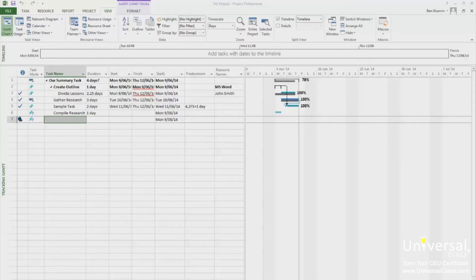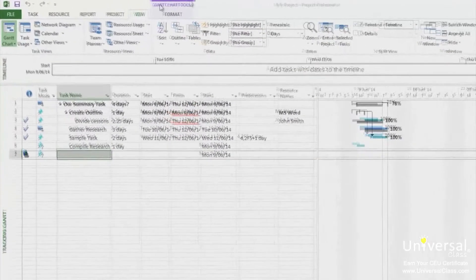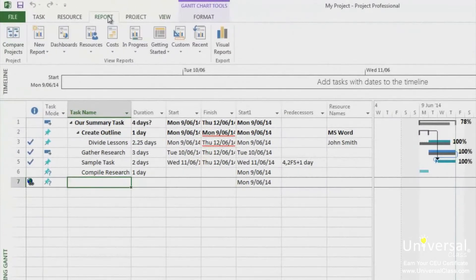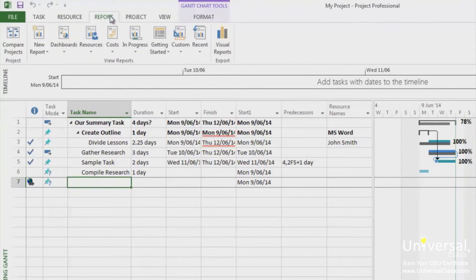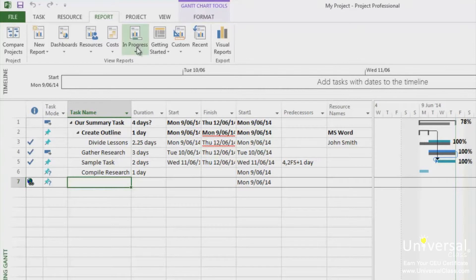To run a standard report, go to the Report tab. There are four standard report categories: Dashboard, Resources, Costs and In Progress. Each category contains several reports.